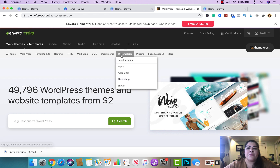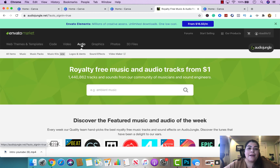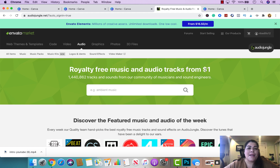For this video, we're going to go to the audio section of Invader Market, which lets you buy royalty-free music starting as low as a dollar and ranging up to $39 and more. This is what we're going to be using for adding music to our intro.